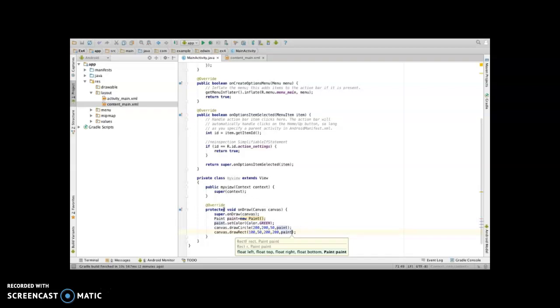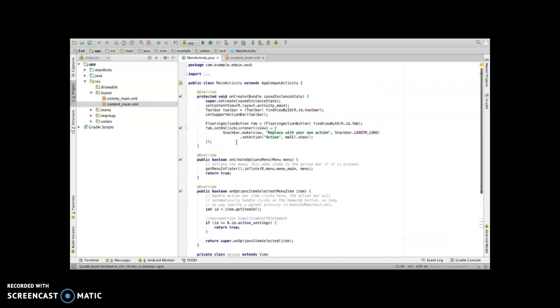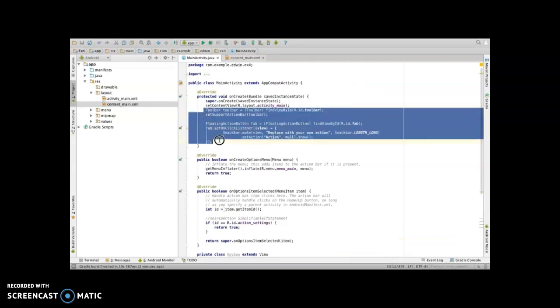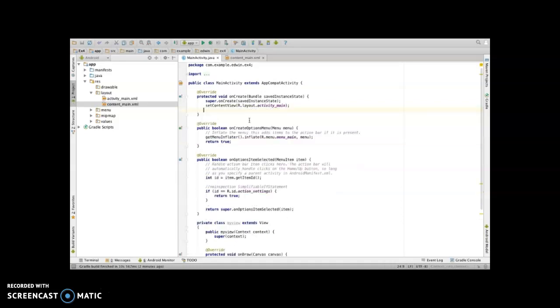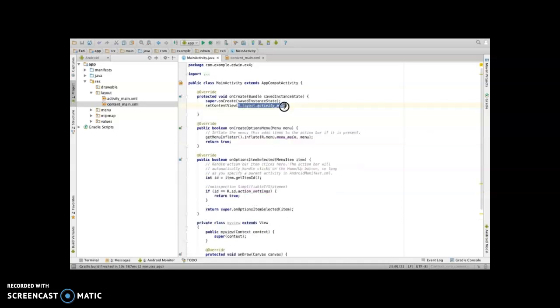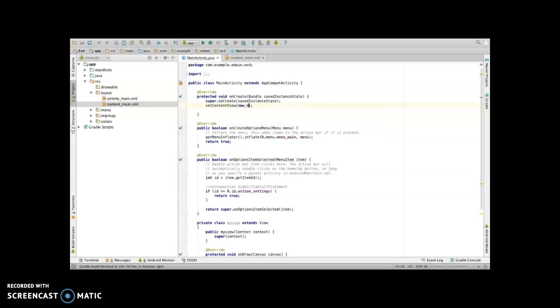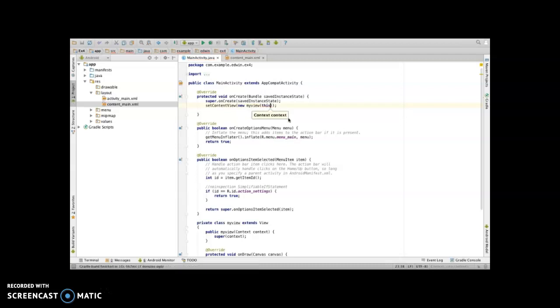Once this is done, you can go to the onCreate function, delete this default part and set the content view to new MyView of this. Once done, save it and run your project.